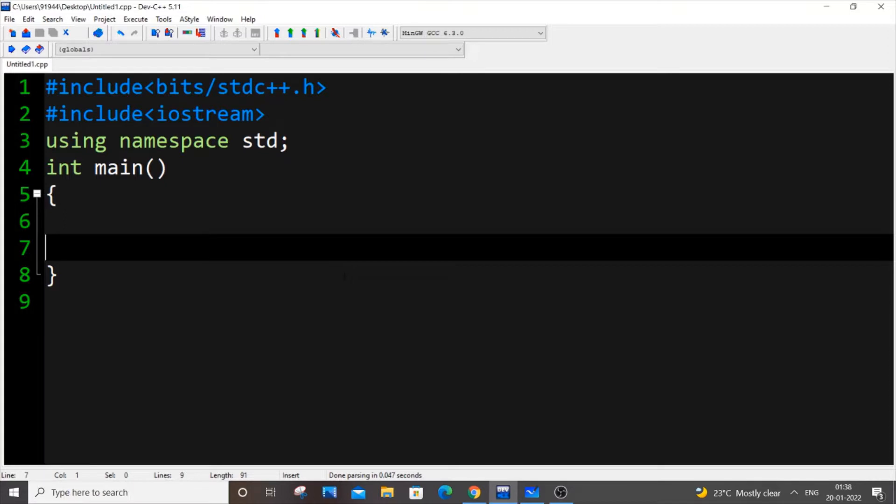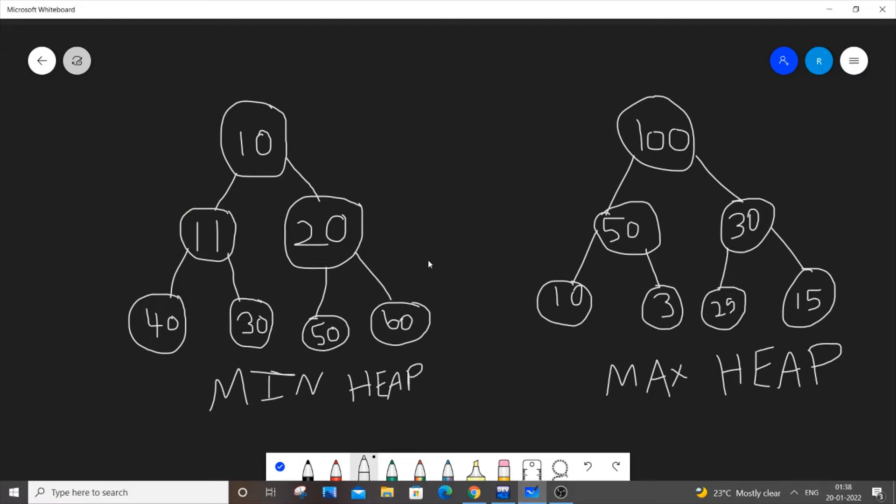So first let us discuss about the functionality of a priority queue. The priority queue works based on heaps. There are two types of heaps, min heap and max heap.